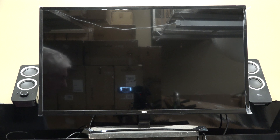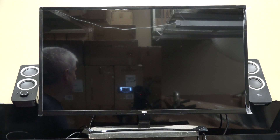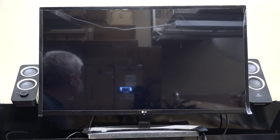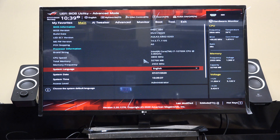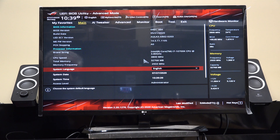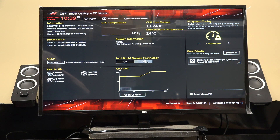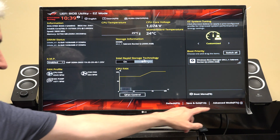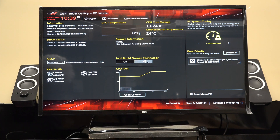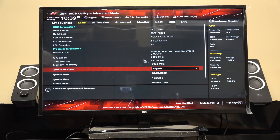So you either reboot the system or power it up from being off and just start tapping the Delete key — about once per second. And now I'm in the BIOS. It typically starts up in a simple easy mode, and you have to hit F7 to get to advanced mode, which I'll do now.